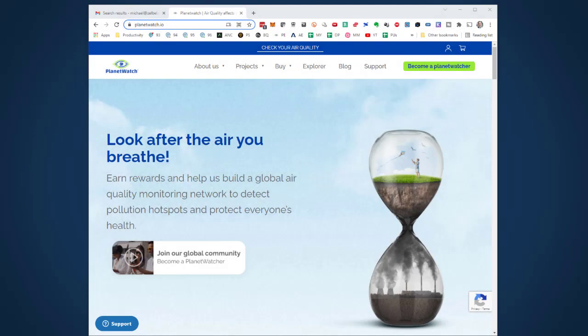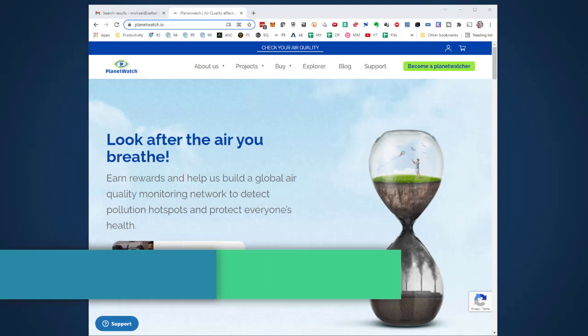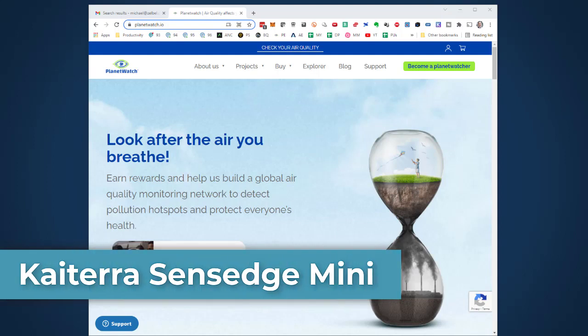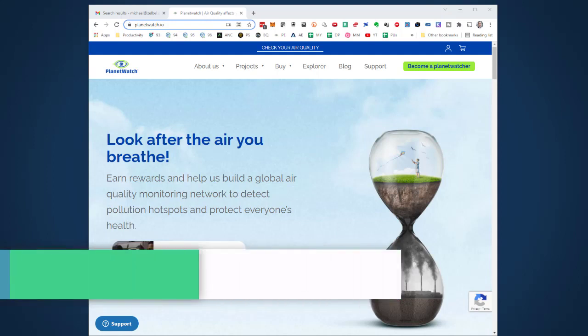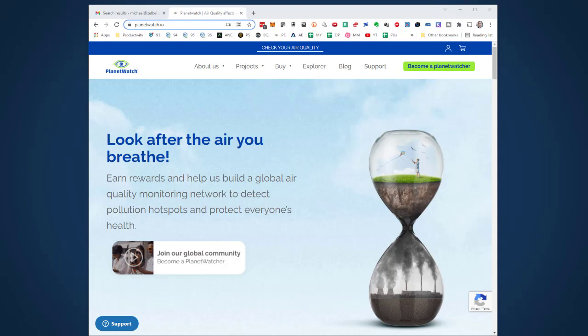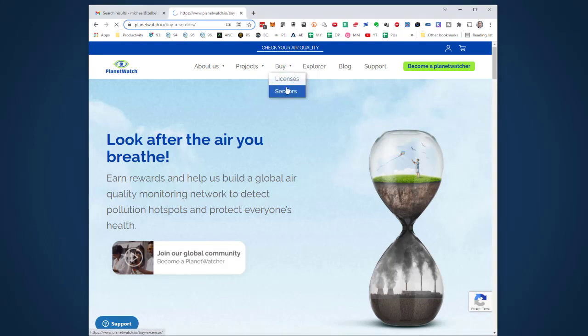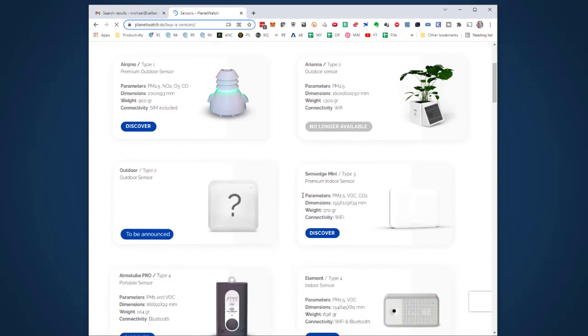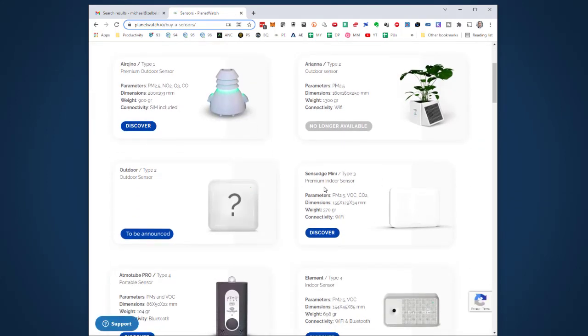Hey crypto friends, I'm Michael Selbel. In this video I want to purchase and set up two Sensage Mini air quality sensors from the manufacturer Kytera. I want to purchase them on PlanetWatch and use them for the PlanetWatch project.